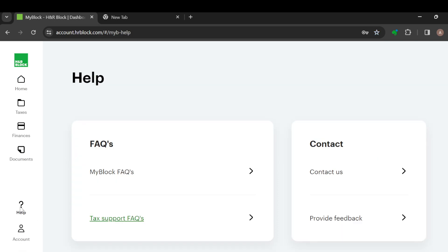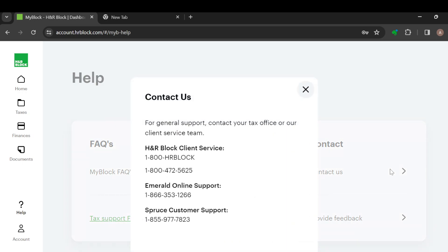Just click on Help. After clicking on Help, you will go to the Help page. On this page you see several options like Frequently Asked Questions, Tags Support, Contact Us, and Provide Feedback. You have to select the one you want.